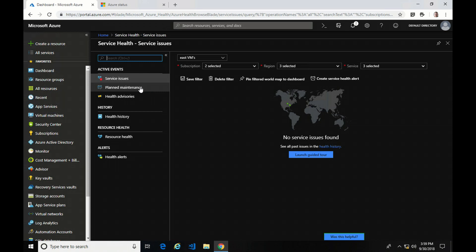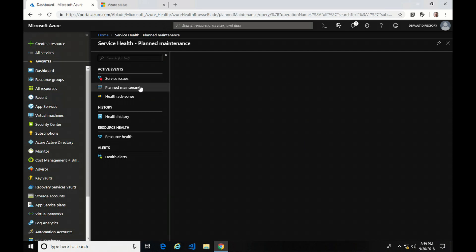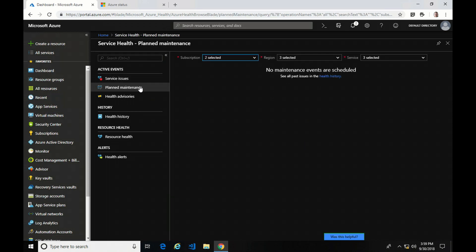The next item under Active Events is Planned Maintenance. This would show you any maintenance going on that affects any of the subscriptions, regions, or services selected. Fortunately, I don't have any planned maintenance showing up here, although it doesn't make for the best demo. I'll show you under Health History what that would look like.